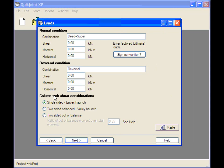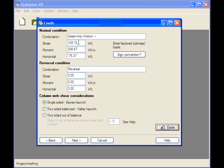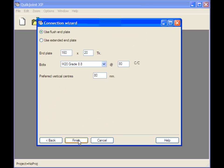And this is the loading form. In the same way I can click the Paste button and the loads for the shear, moment and horizontal for the combination dead and imposed plus notional are pasted in under the normal condition. If it had been an uplift condition they would have come into this panel here, Reversal Condition. Click the Next button.